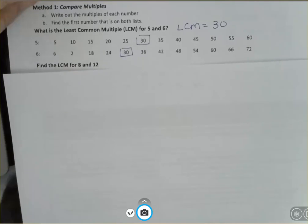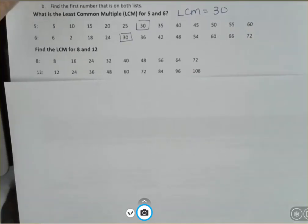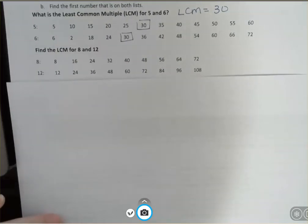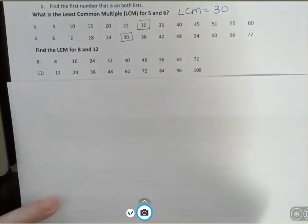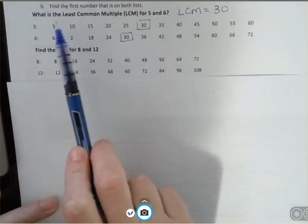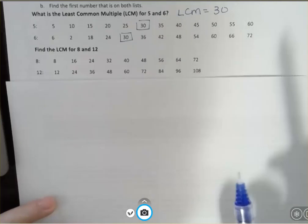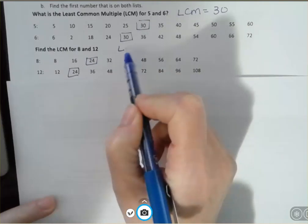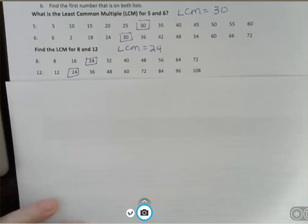Let's look at another one. What's the LCM for eight and twelve? I wrote out the multiples of eight and then the multiples of twelve, and I want to see what they have in common. I can see that they have more than one thing in common — 48 is on their list, but that's just a common multiple, not the least common multiple. Also note that directions may say 'find the least common multiple' or just 'find the LCM.' The first number they have in common is 24, so the LCM for eight and twelve is 24.